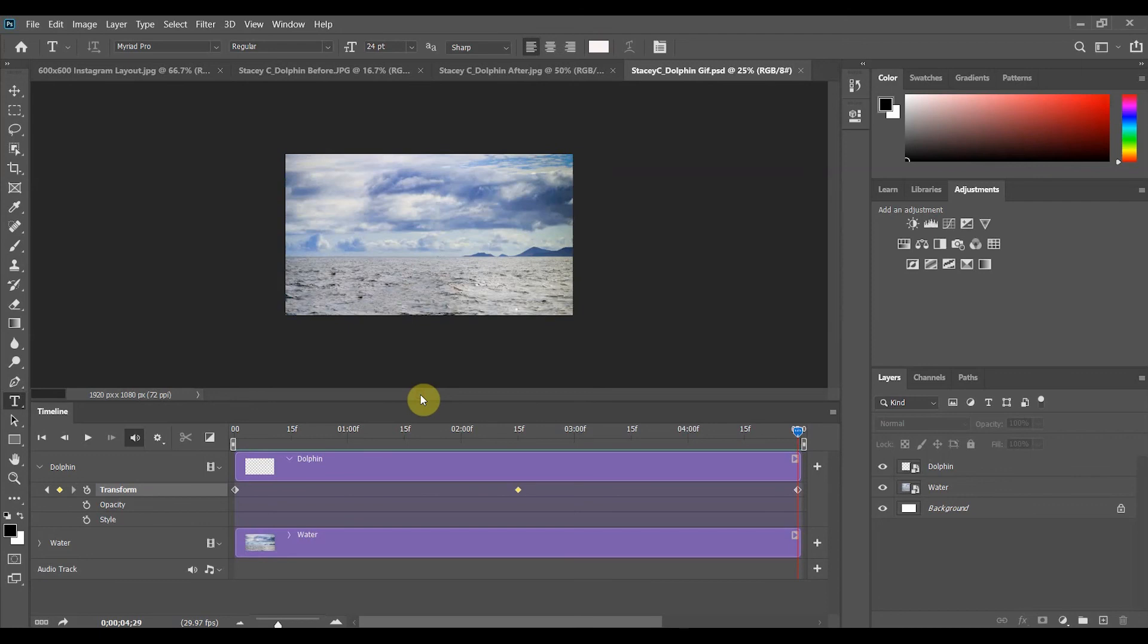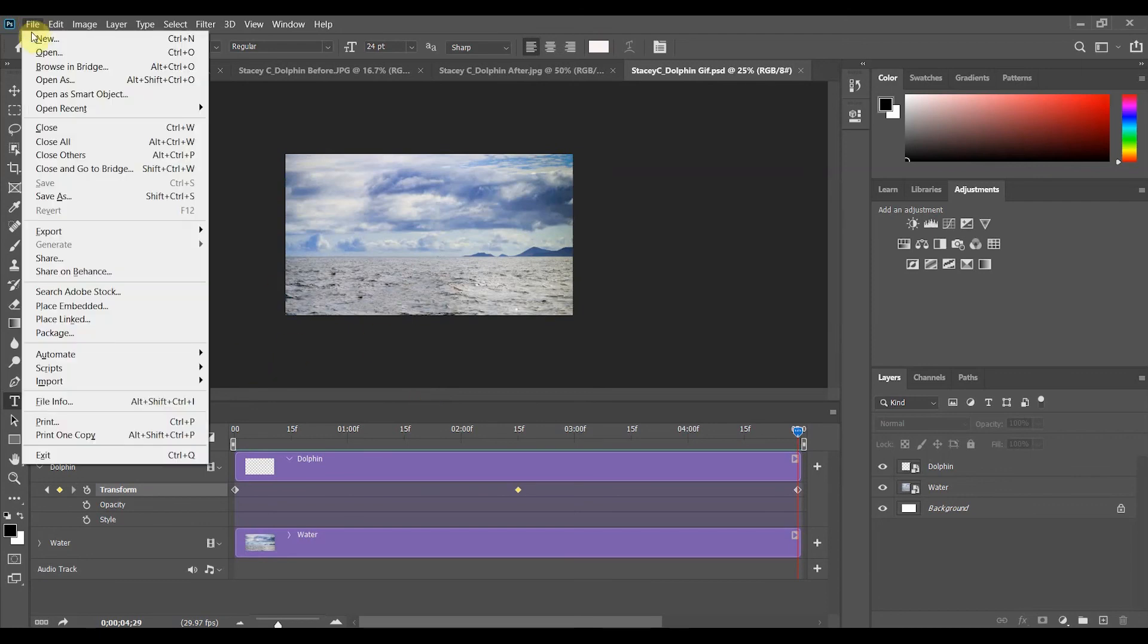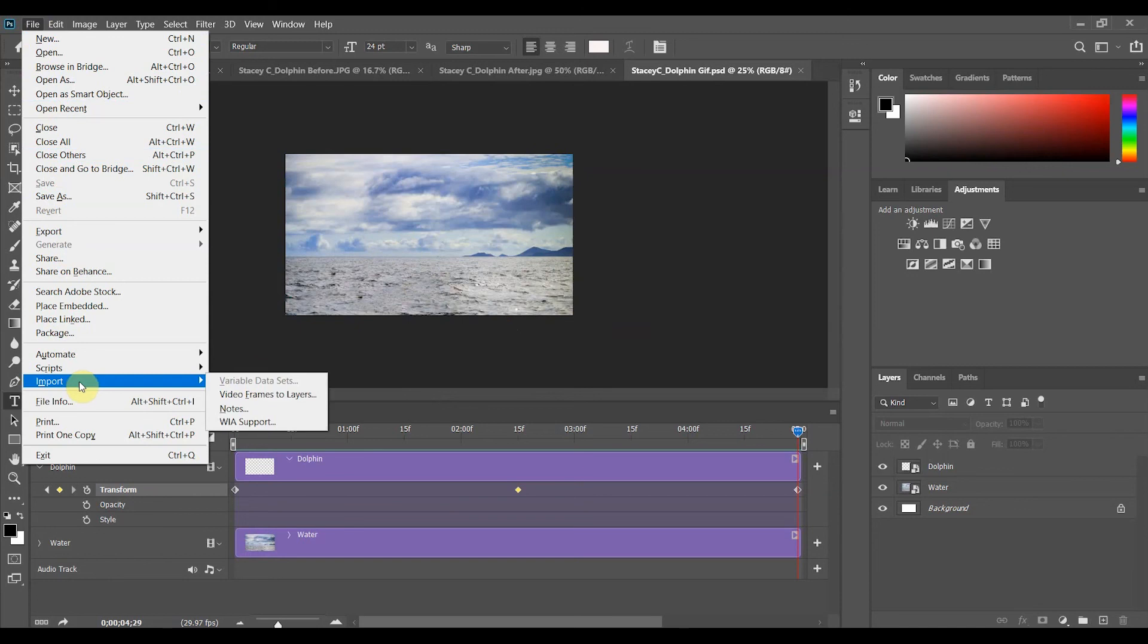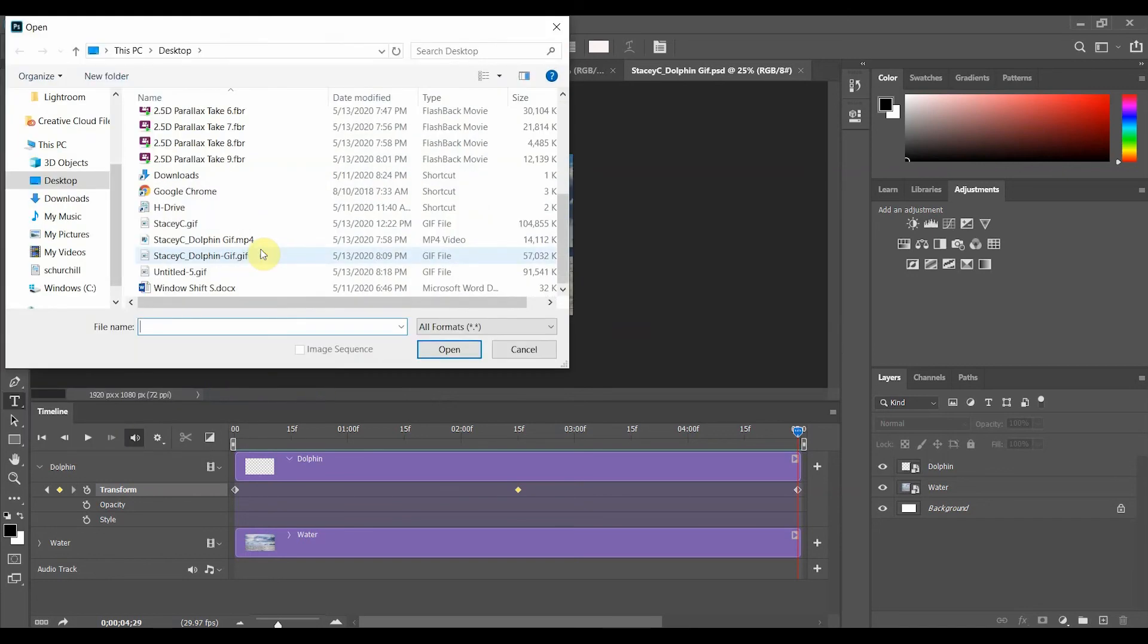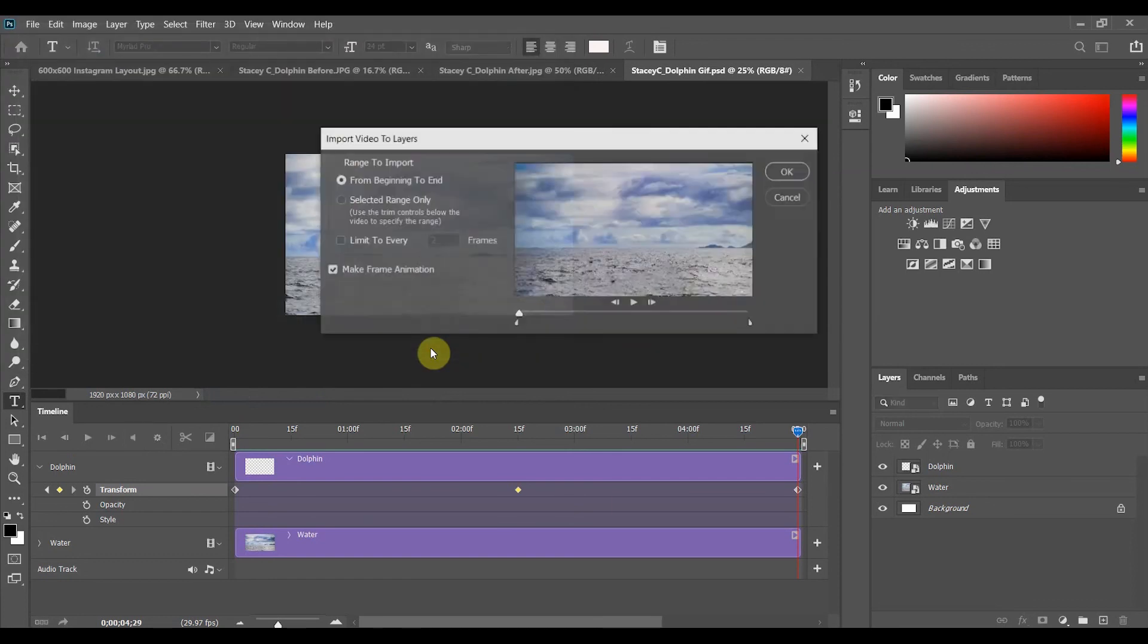So again back into Photoshop and up at the menu bar choose file. We are going to import video frames to the layers and then we're going to find that mp4 that we just created. There's the video. We will open that video.